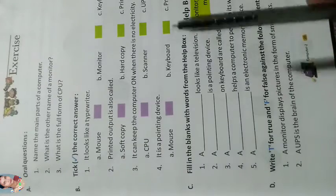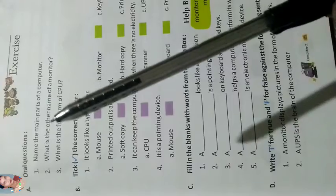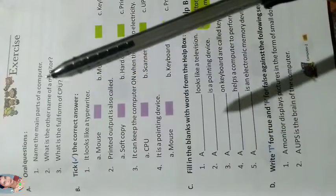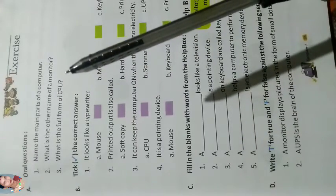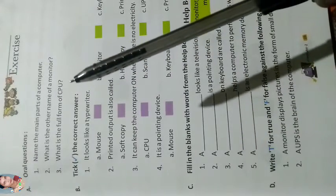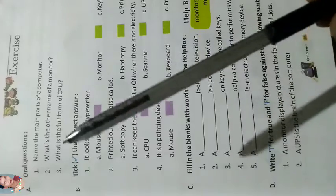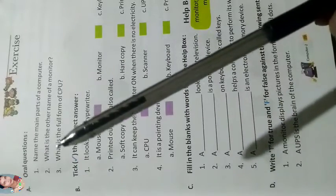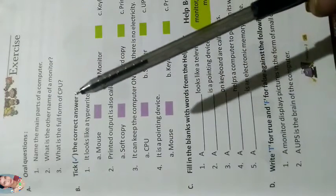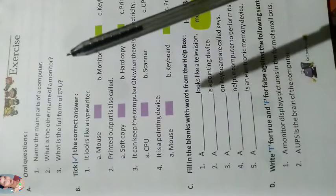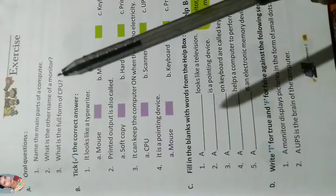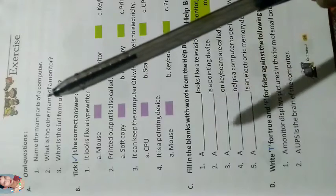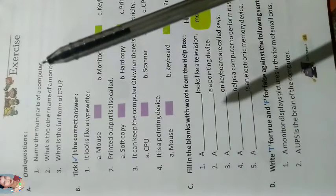Oral question. Name the main parts of a computer. Answer is: 1. Monitor, 2. Keyboard, 3. CPU and 4. Mouse. They are the main four parts of a computer.